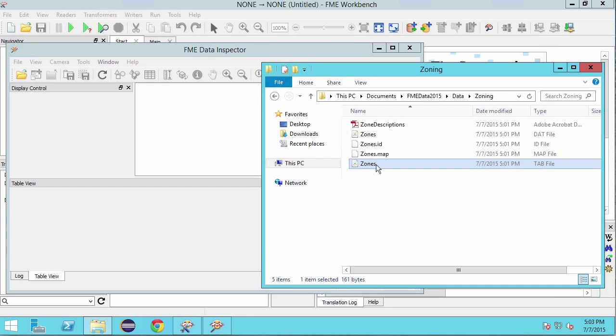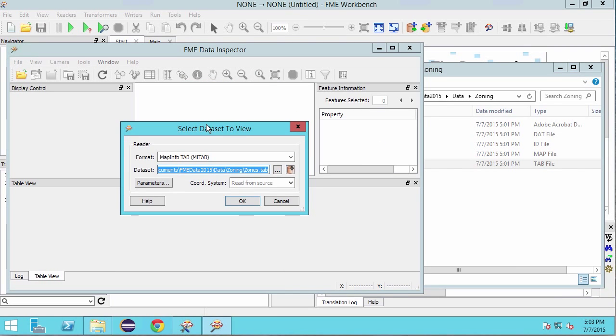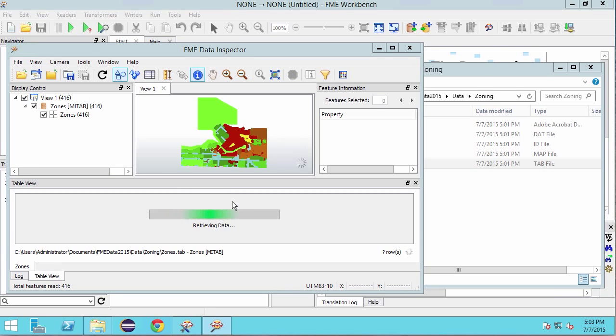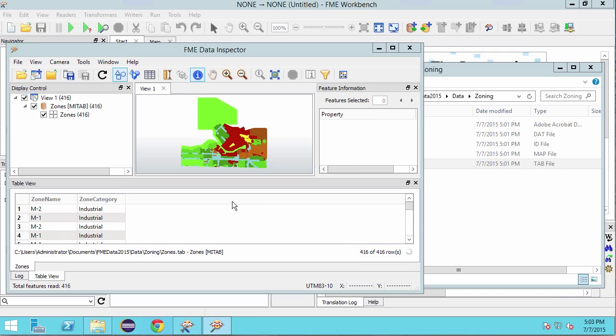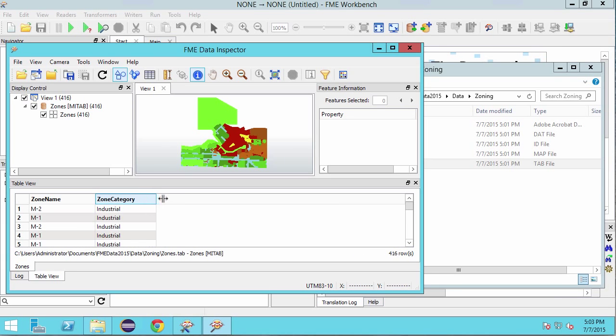Drag the MapInfoZones.tab file into the data inspector and click OK. We have area features representing the zones. We also have two attributes in our zones data, zone name and zone category.